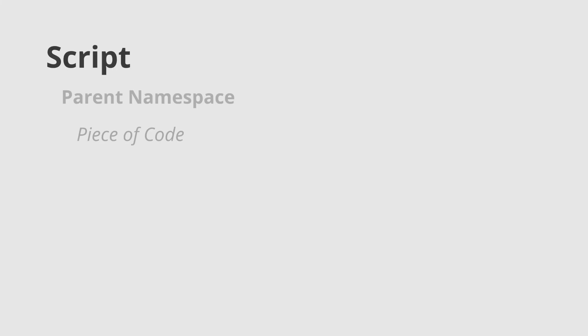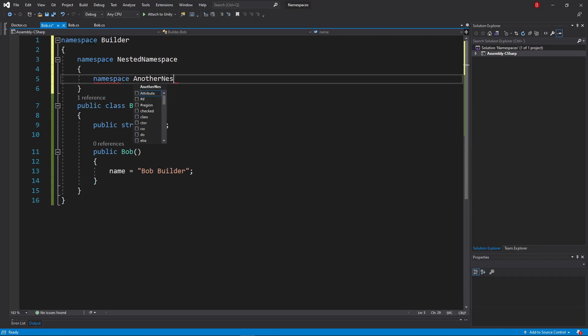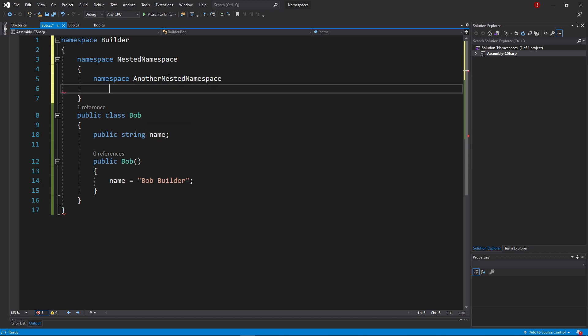This way is useful if your code is only going to belong to that nested namespace and you don't want extra indentation. You can do both as many times as you'd want. Meaning, you can nest as many namespaces as you'd like.